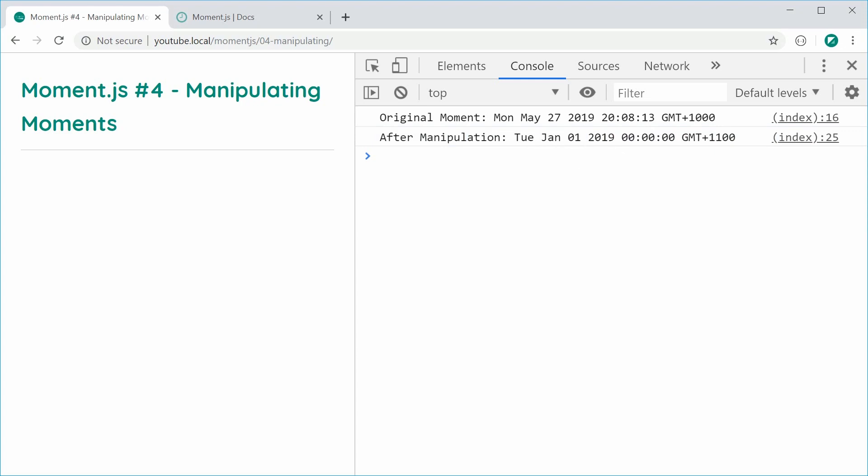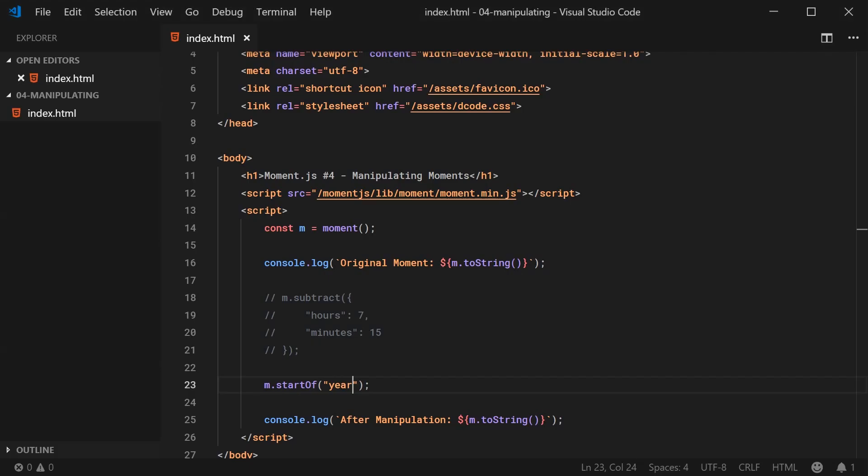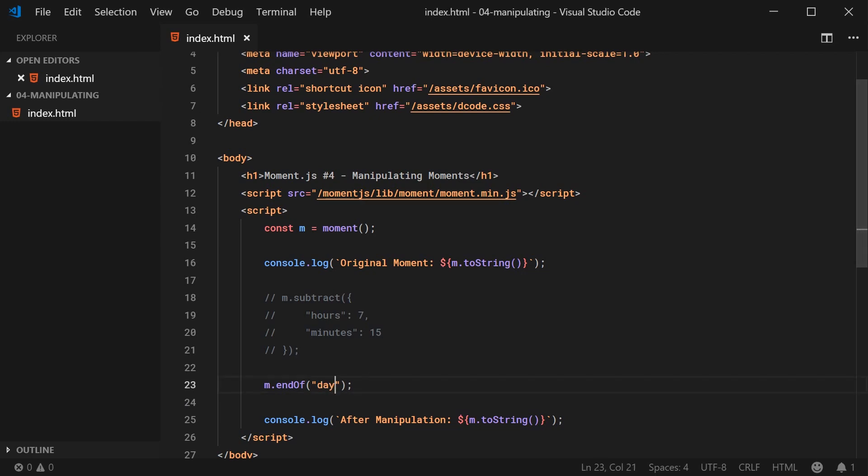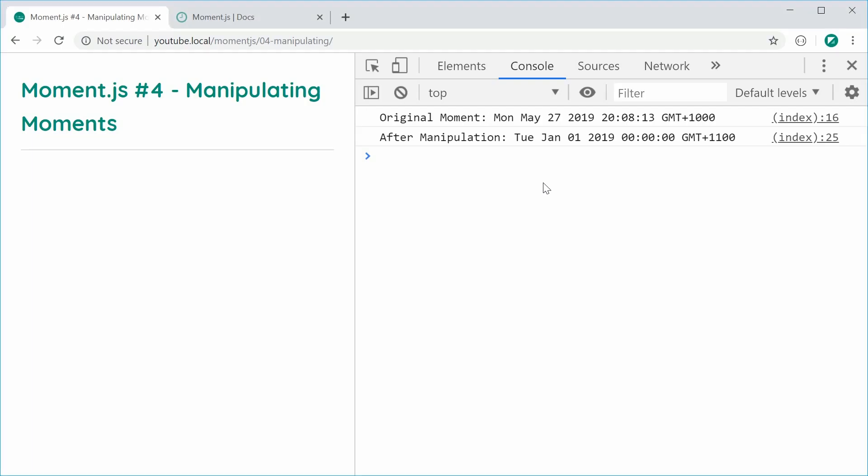So you can also do the end of things. So for example, we can say end of right there. Let's just say end of day as an example. Save this, refresh, and now we get 23:59:59. So you can, of course, go to the end of different things and the start of different things just like that.